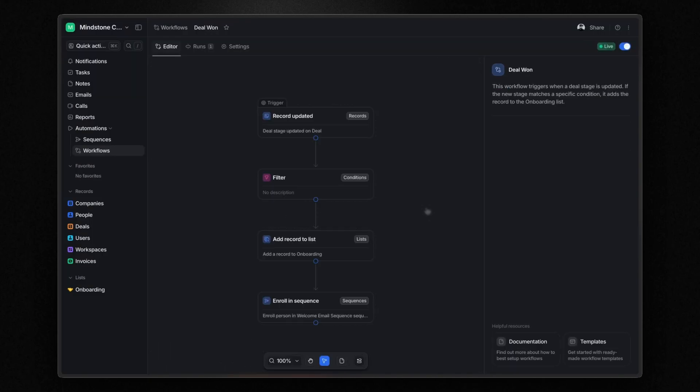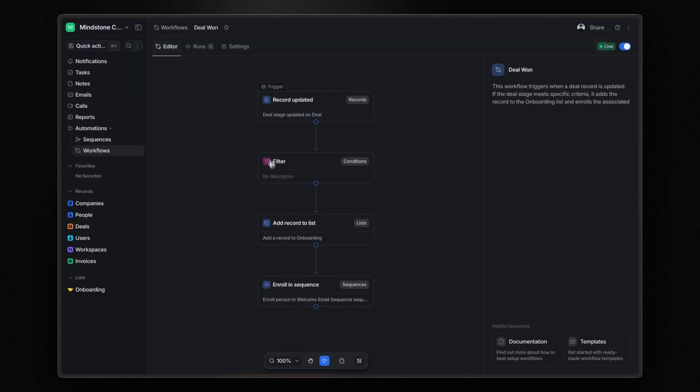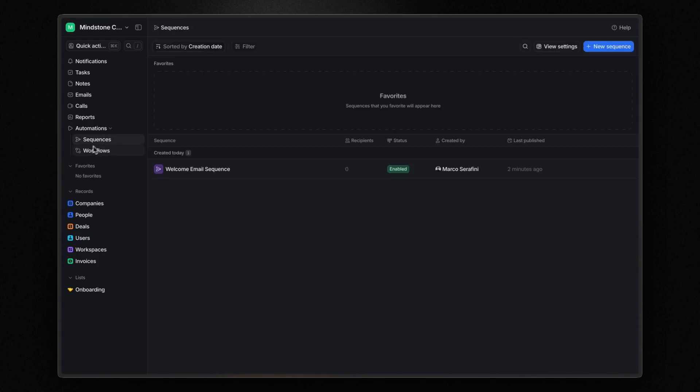From now on, whenever a deal is marked as won, the associated company will be added to the onboarding process and the person linked to that deal and company will receive a welcome email with all the details and next steps. But now, the final question.